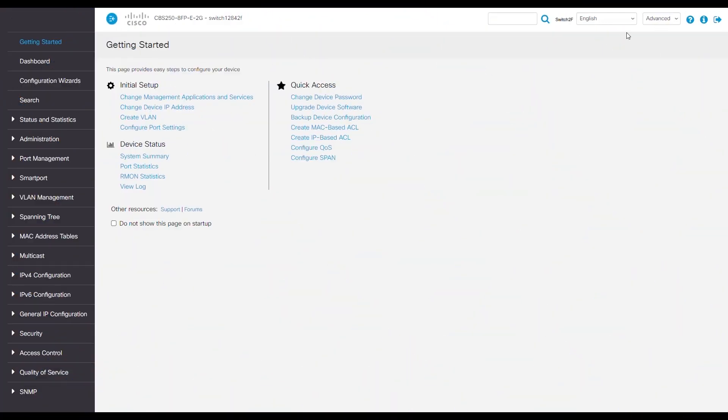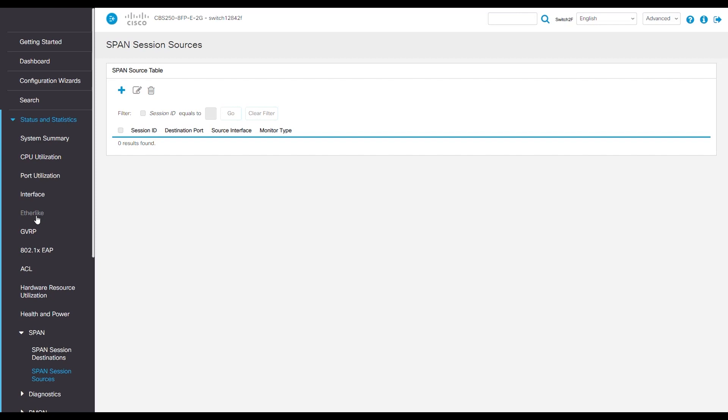Let's get into our switch's web interface. Up in the top right, make sure it says advanced. On the left side of our screen, we'll find the status and statistics tab. Navigate to SPAN. This is another term for port mirroring. It stands for switch port analyzer.